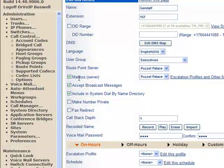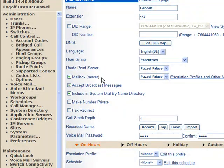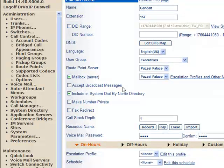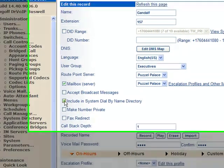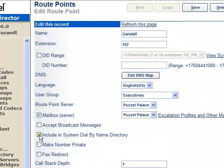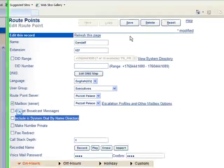So, you can give a Route Point a mailbox, which opens up some very exciting possibilities. We don't want it to accept broadcast messages. You can include it in the system, or it seems to suggest that here. It's been my experience that it doesn't matter what you do with this checkbox, it won't show up in the system directory.